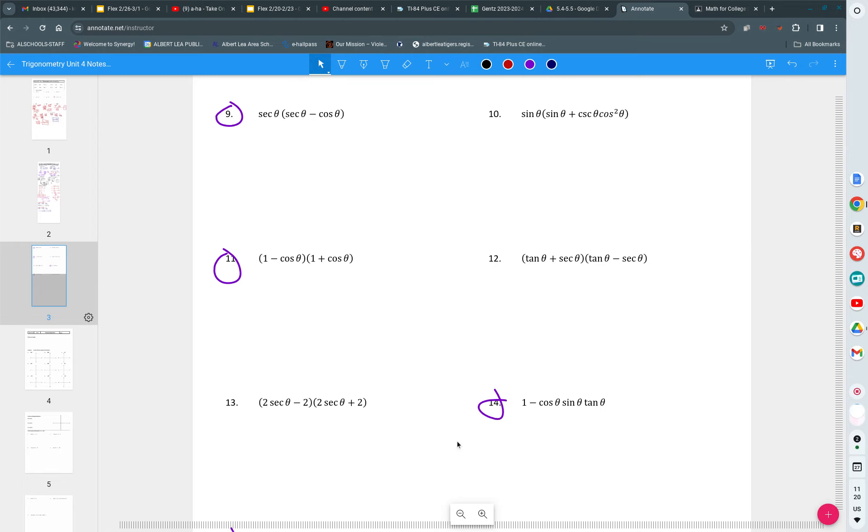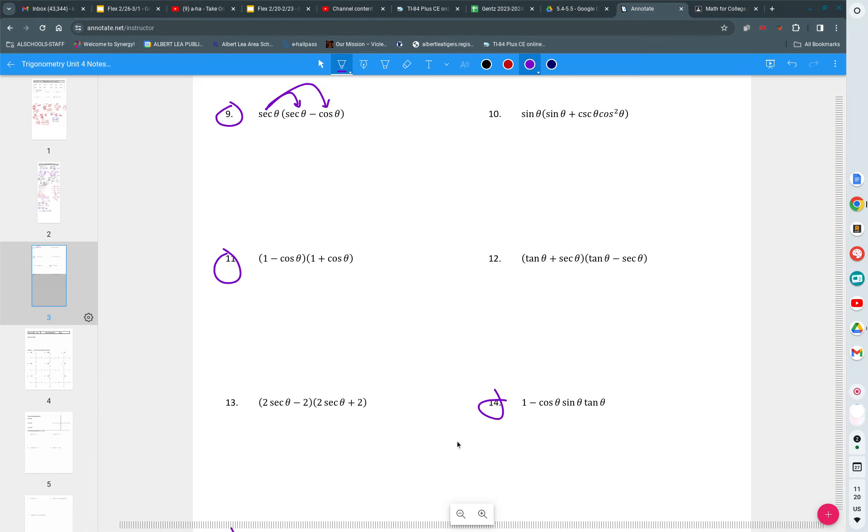Notice in the previous example we talked about, it's nice if you have ones and it's nice if you have squares. Agreed? I don't have a one or a squared, so I'm going to try to create one by multiplying. What is secant times secant? Secant squared of theta.